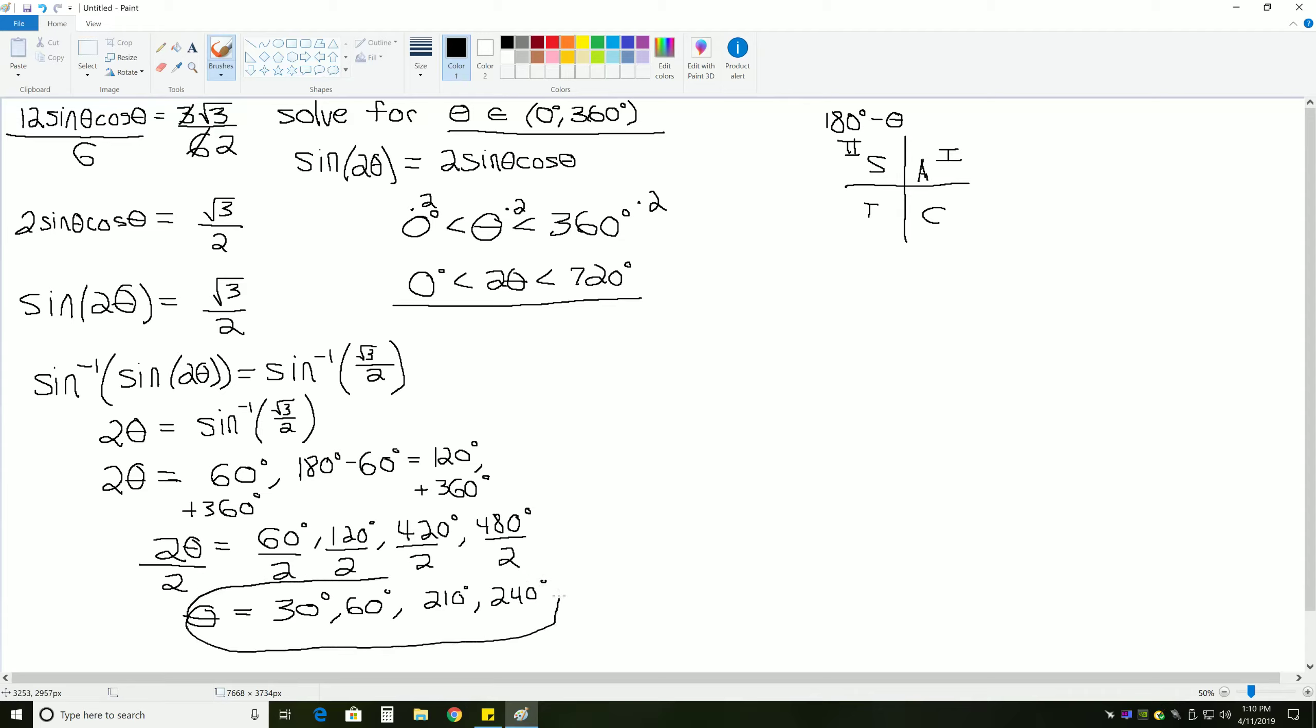These are all the solutions between the original interval we started with for theta of 0 to 360 that solves the problem 12 sine theta cosine theta equals 3 square root 3.